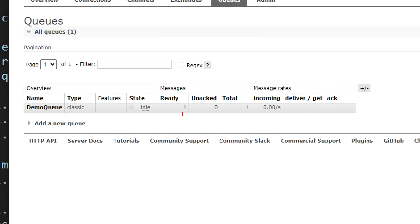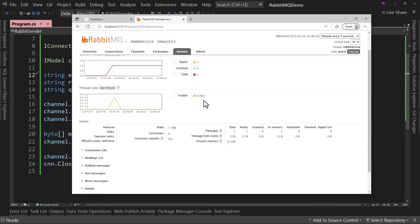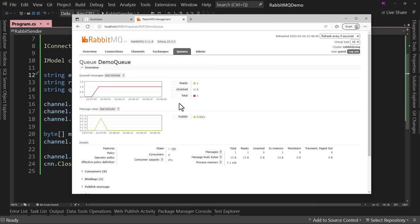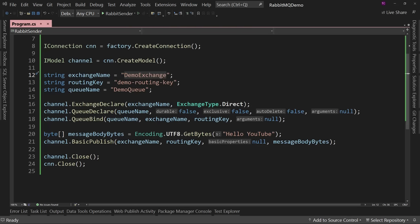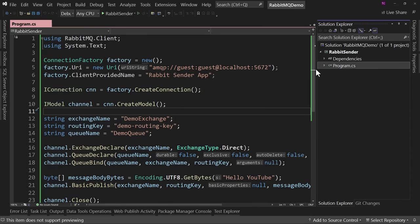You can go into your queue and look at a message, but if you look at the message, you can essentially delete it because you looked at it. The way this works is you only process a message once. So instead of doing that, we're going to go back and say we're done with this sender application. Let's come back and create a receiver — somebody that can actually receive our messages.